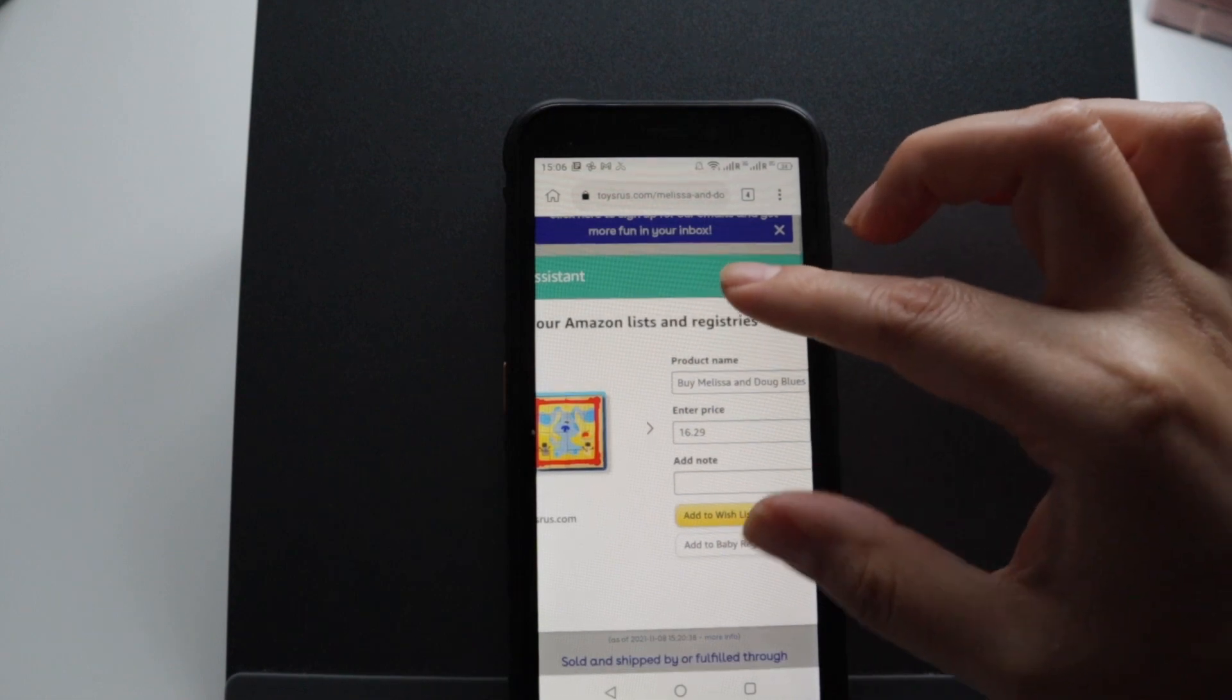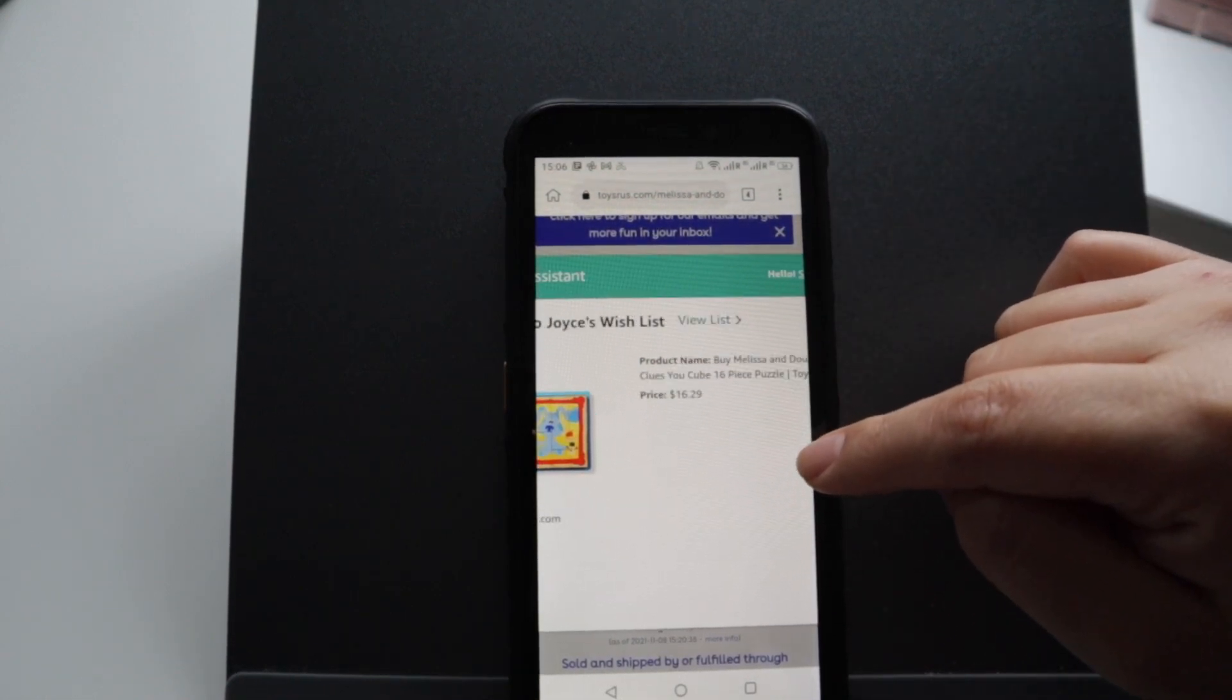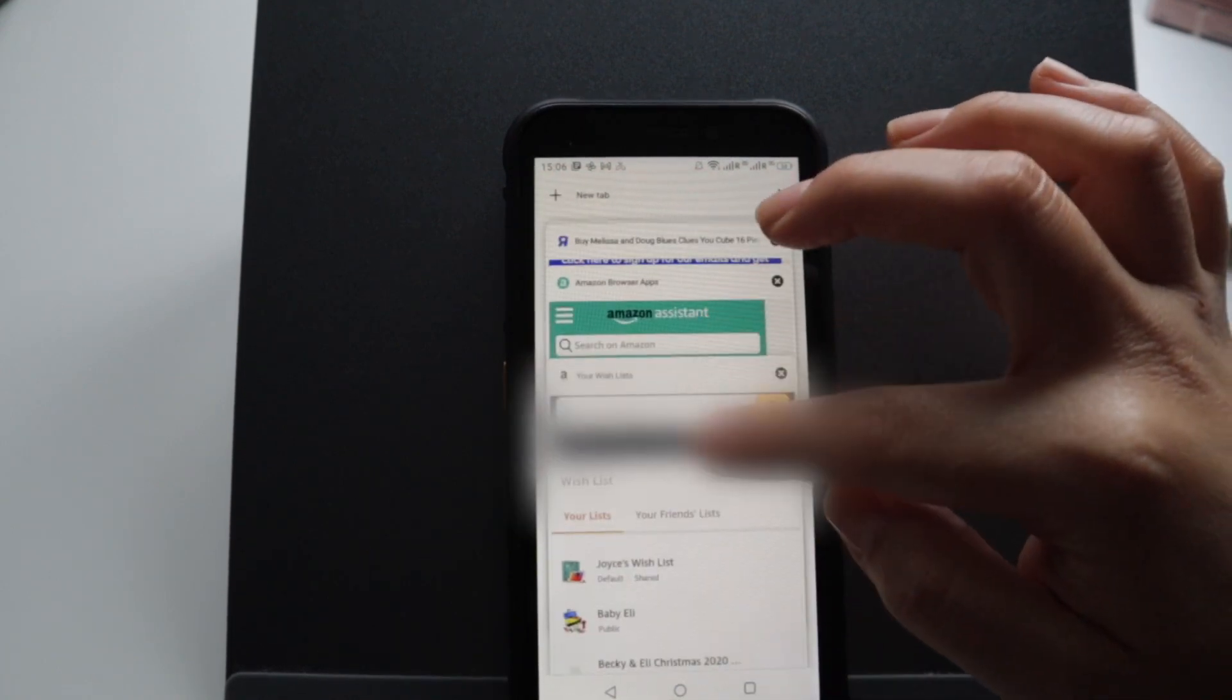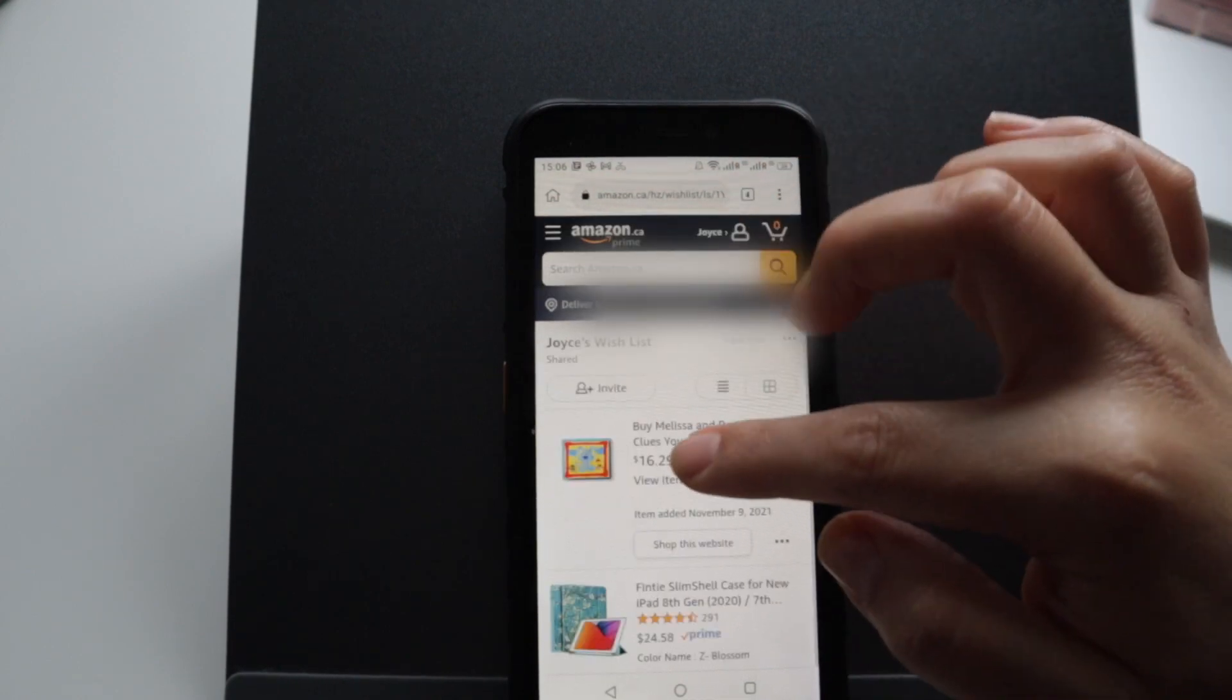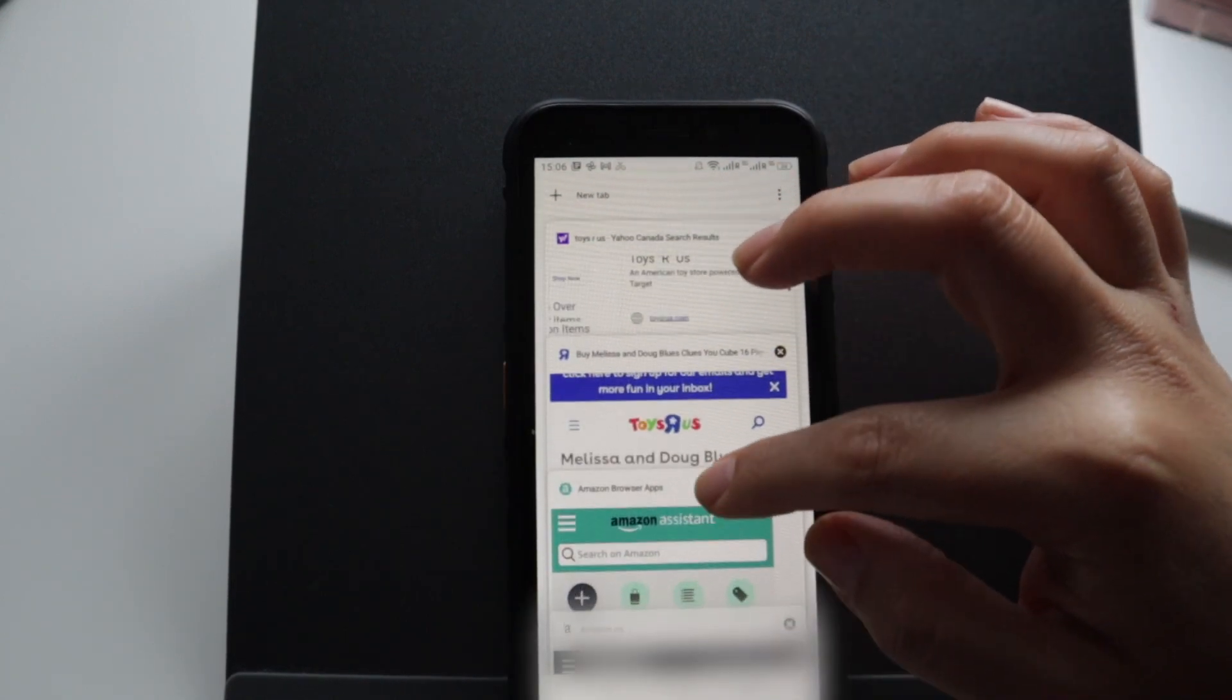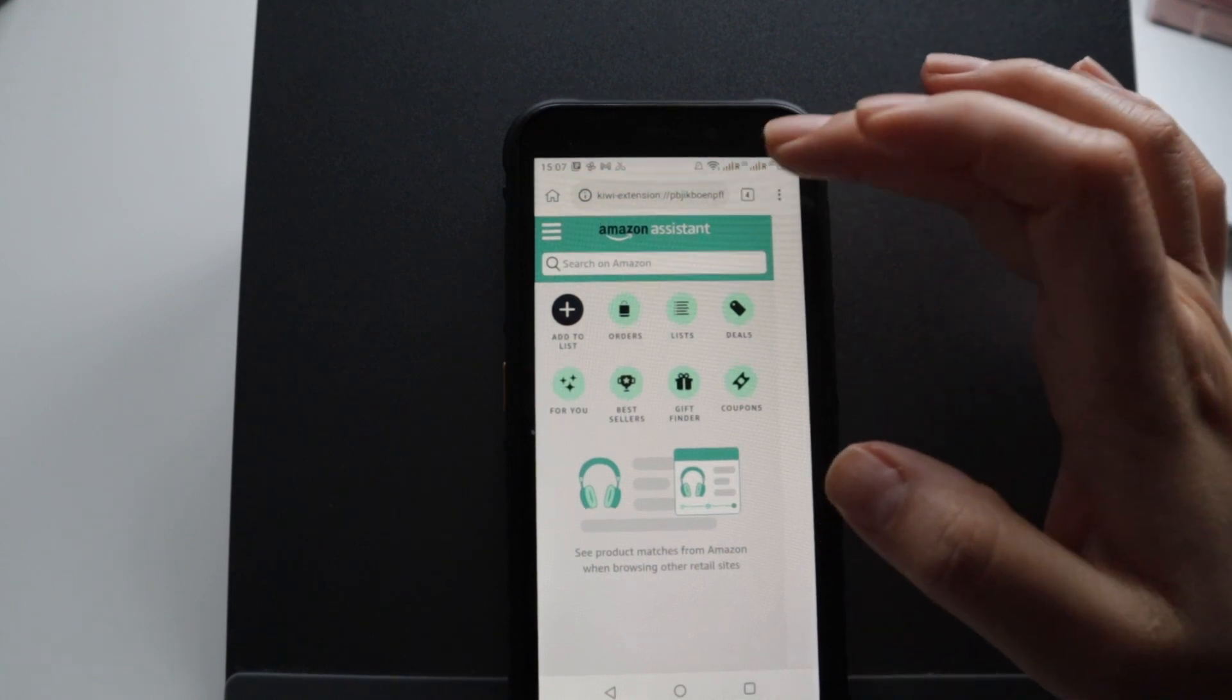Here as you can see it says add to wishlist, and it's added to Joey's wishlist. I'm gonna go here and see that Joey's wishlist, here is the Melissa and the Blue's Clues. So it's a little bit more difficult than in the web browser, of course, but you got the idea.